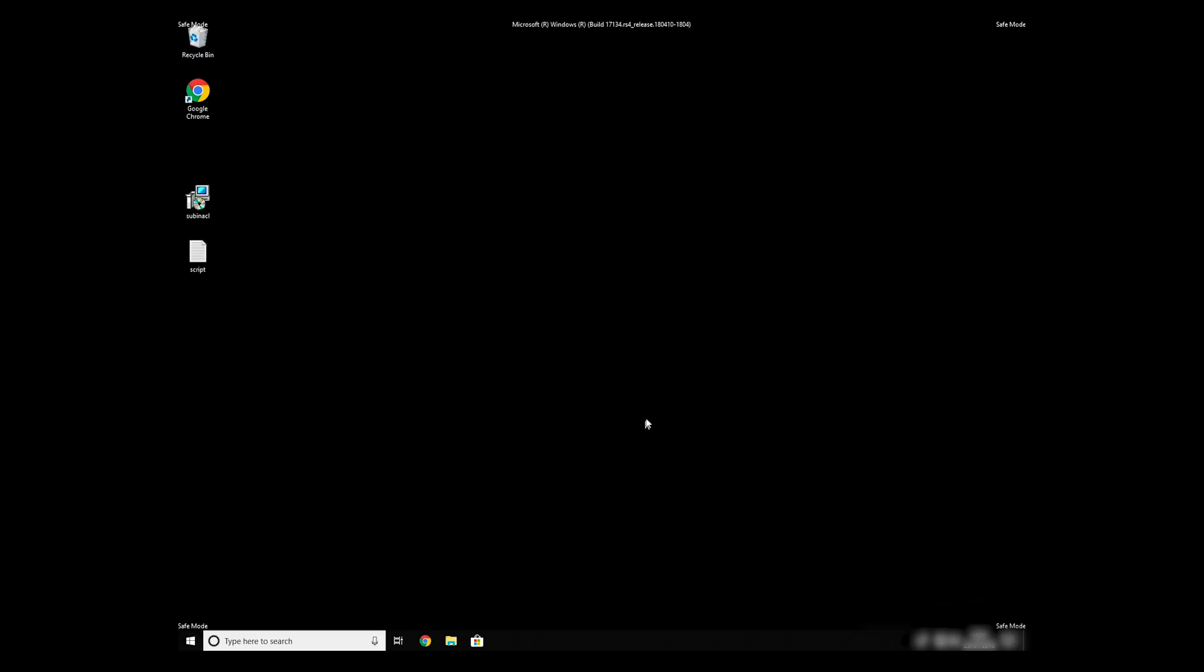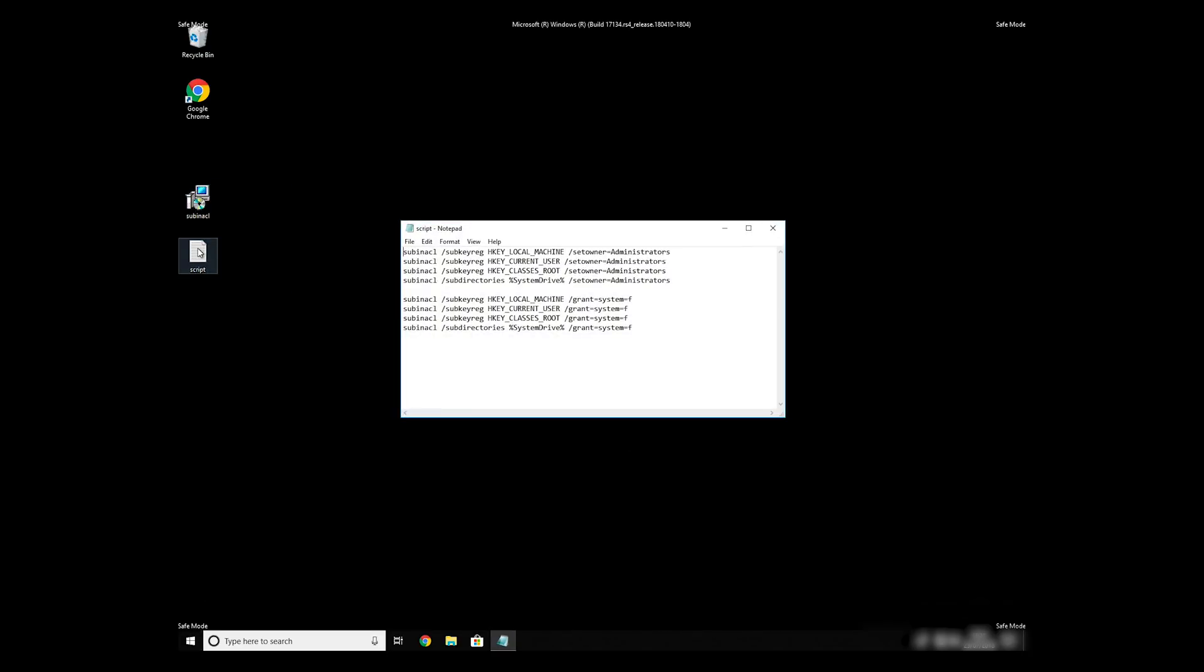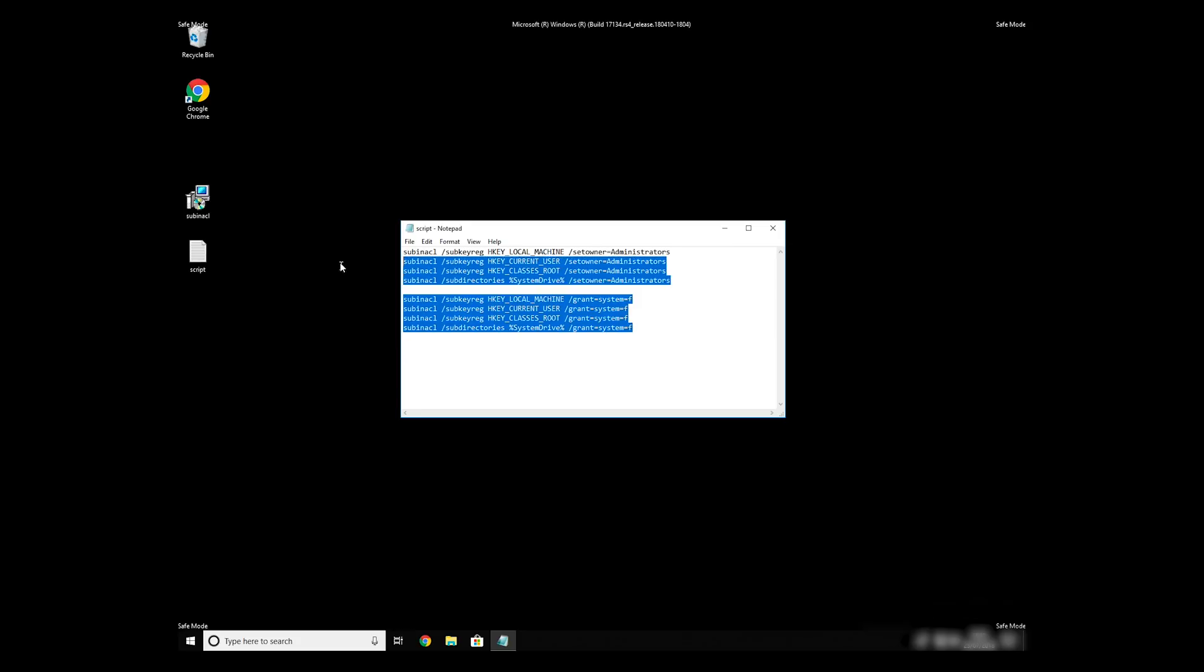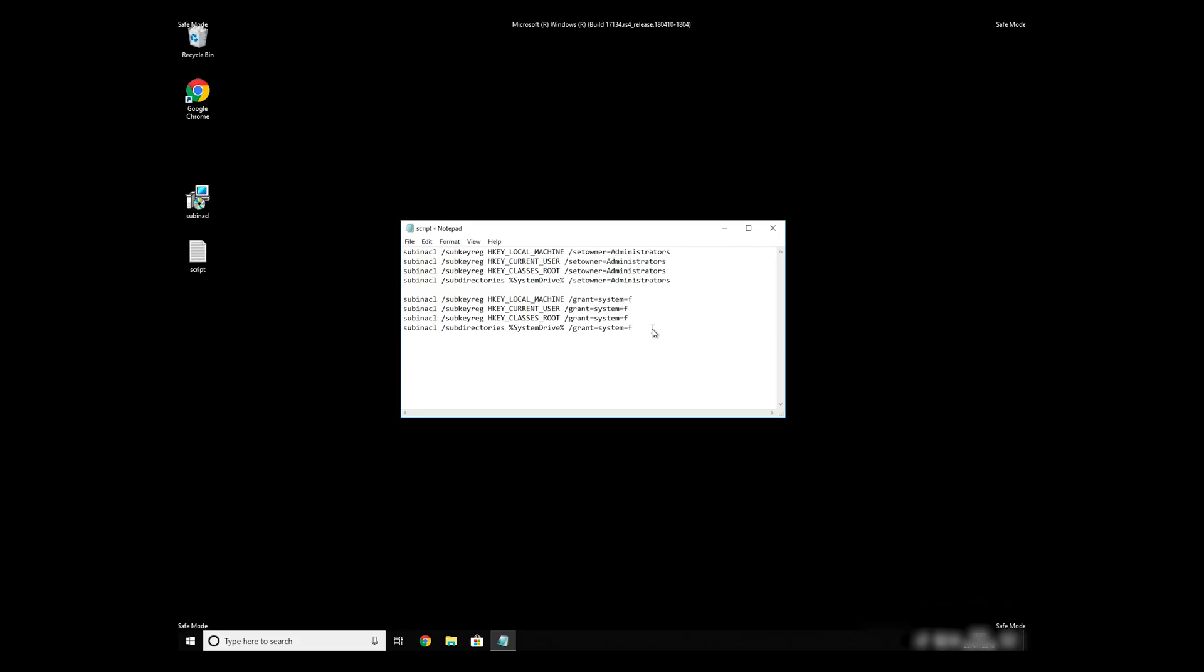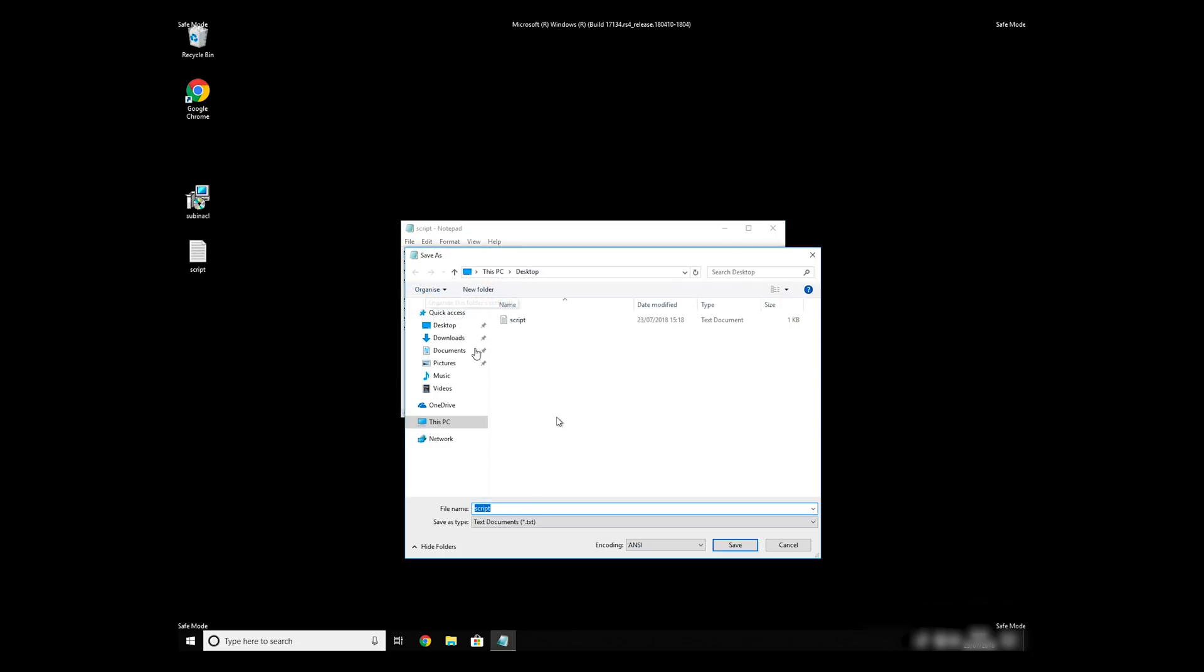Now, we need to clean up any registry errors or incorrect settings that could have been modified by this ransomware virus. Copy the text that you can find in description of this video. Paste it to Notepad, then click on File, Save As.